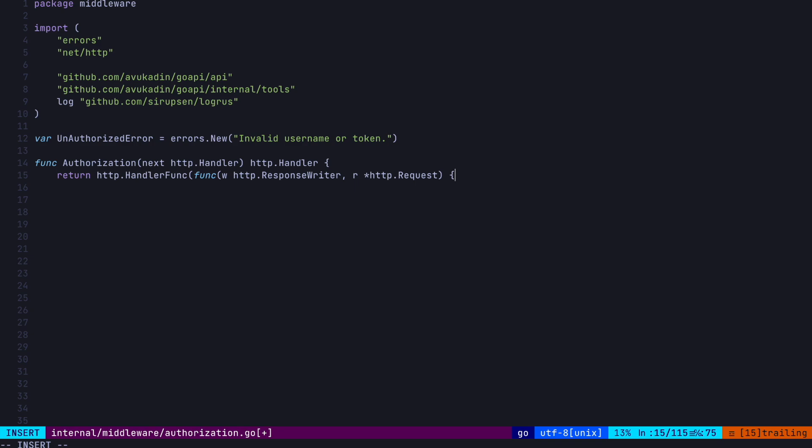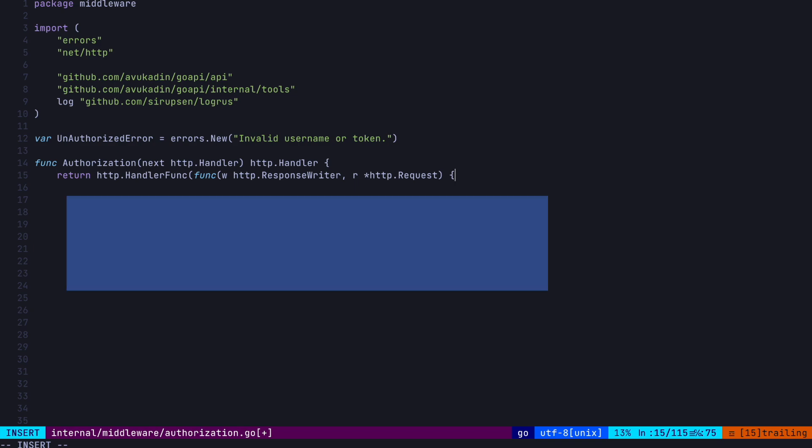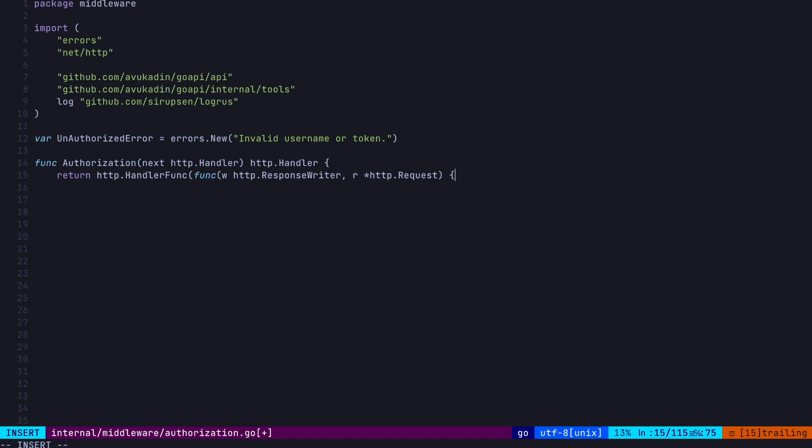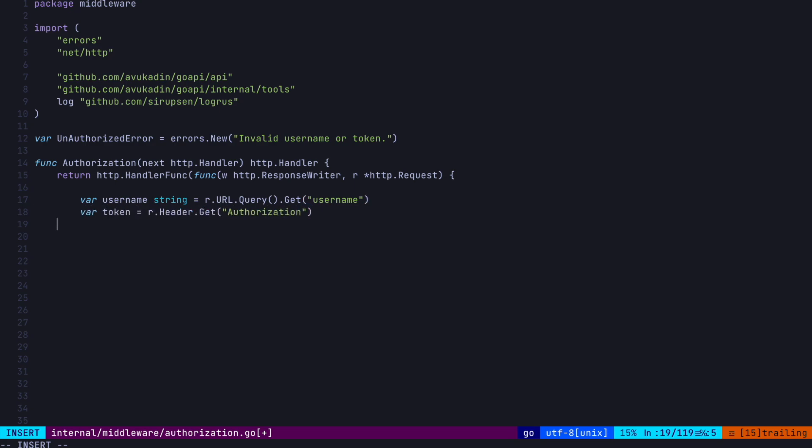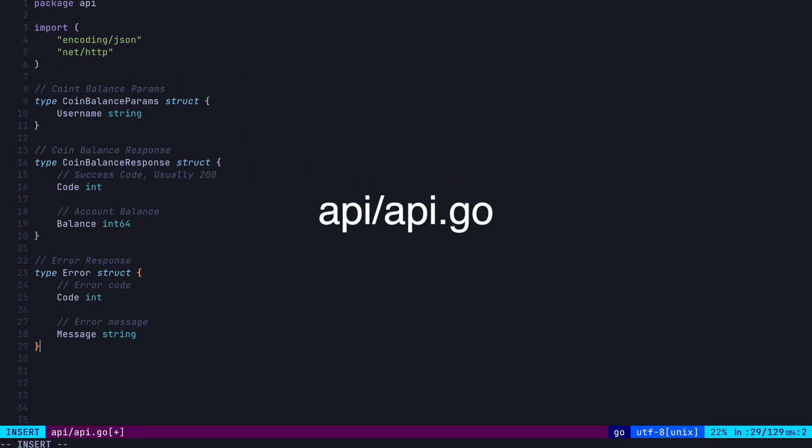Now, in here is where we're going to define all our logic for authorizing the HTTP request. Now, we can grab the username parameter from the request pointer by calling r.url.query.get, and then the name of the parameter, which for us is username. We can also grab the auth token from the header like this. Now, if either of these are empty, we can return an error. To do this, let's go back to our API slash API.go file.